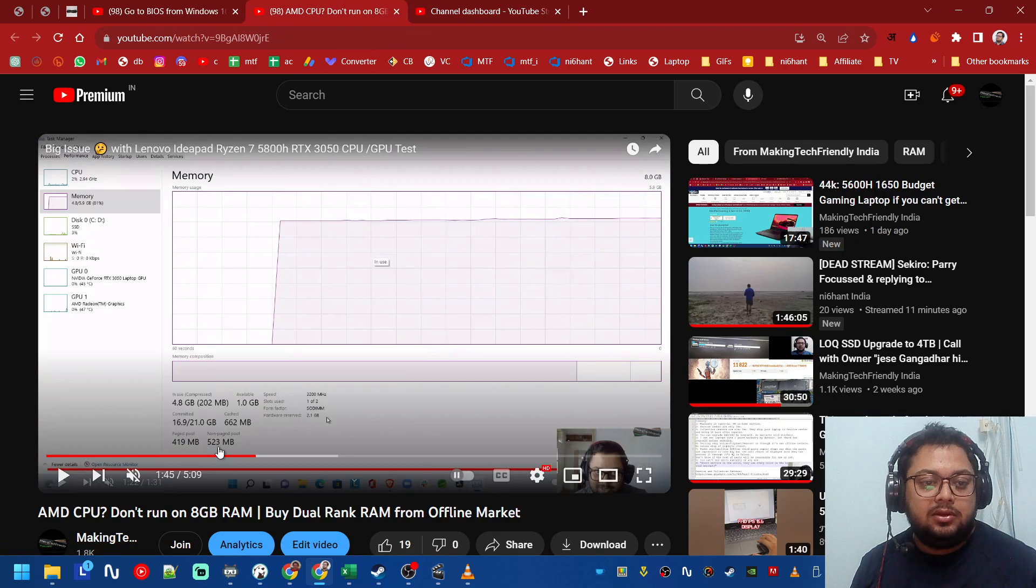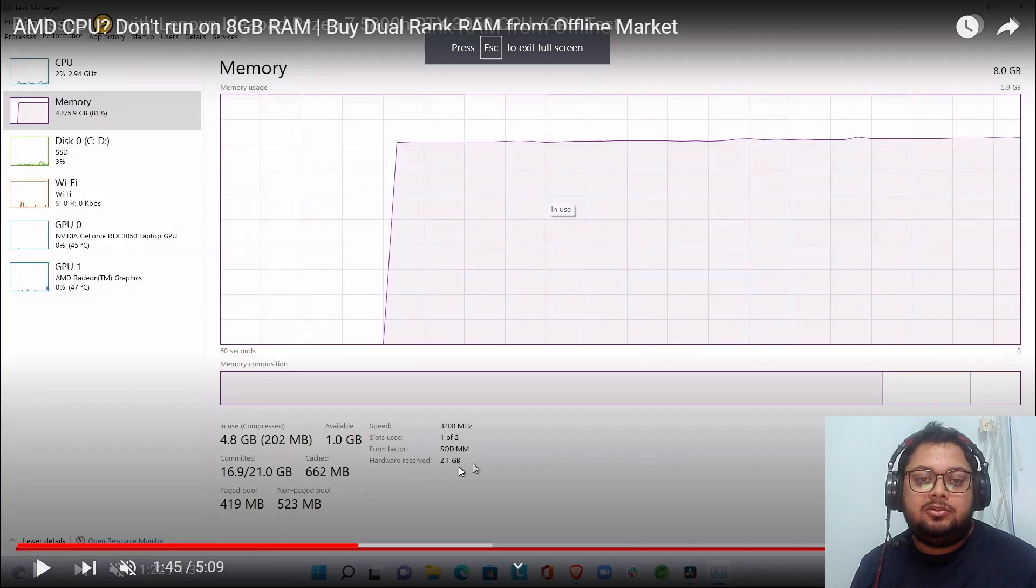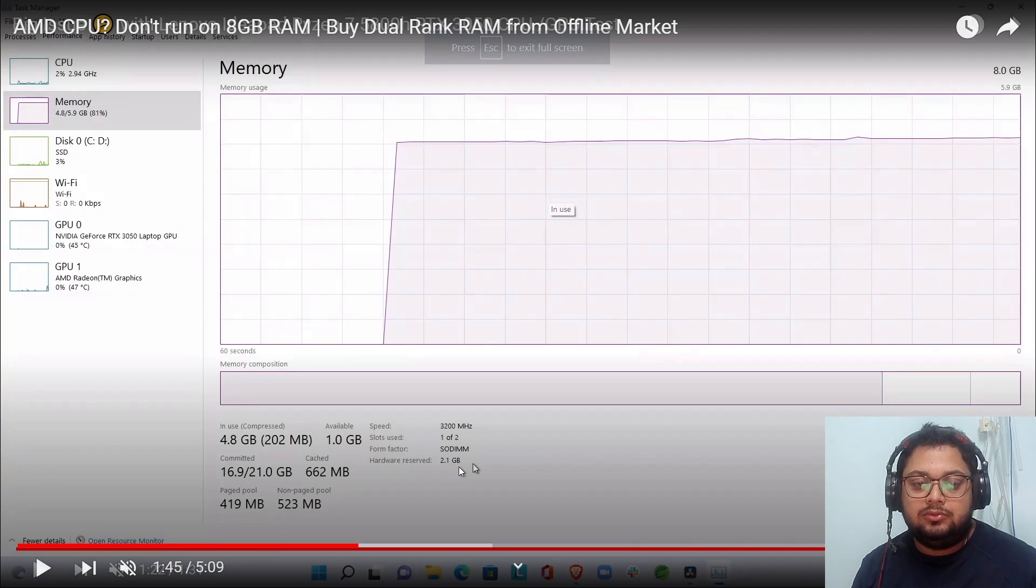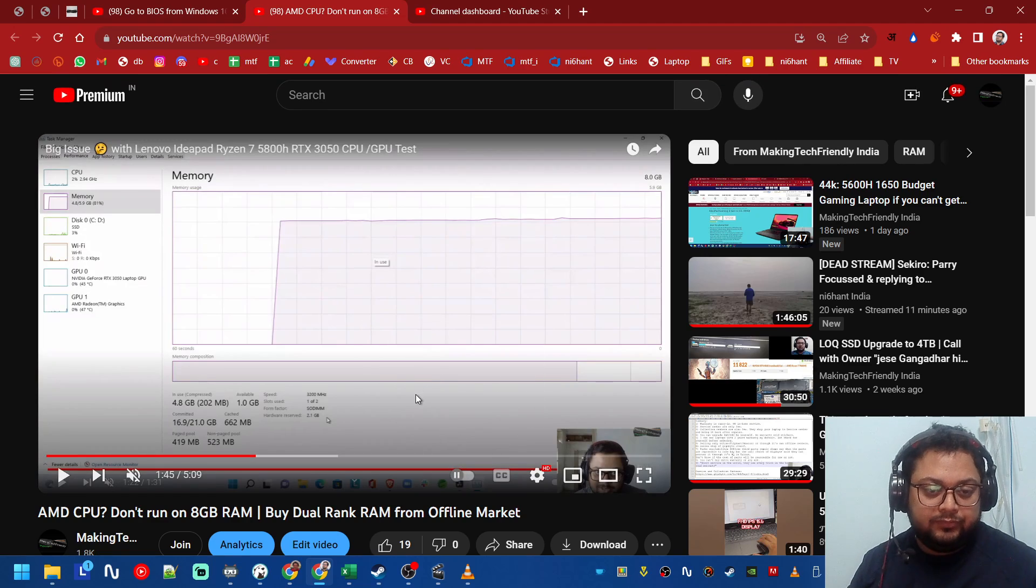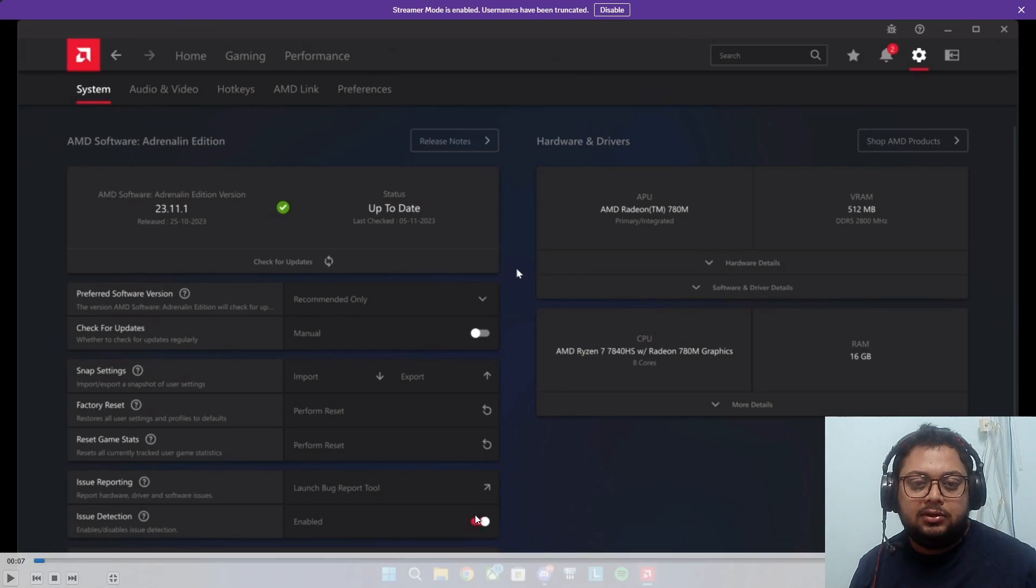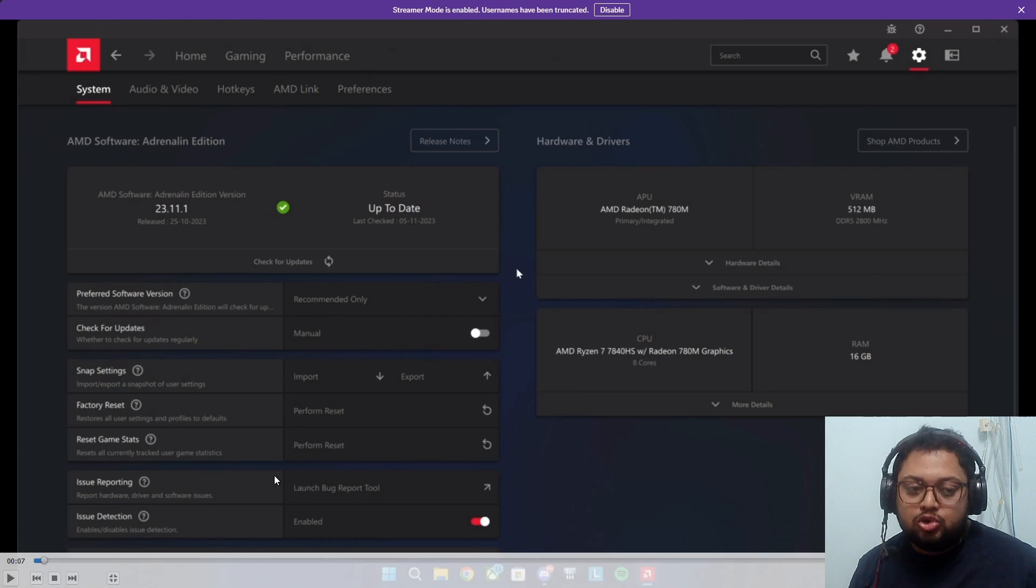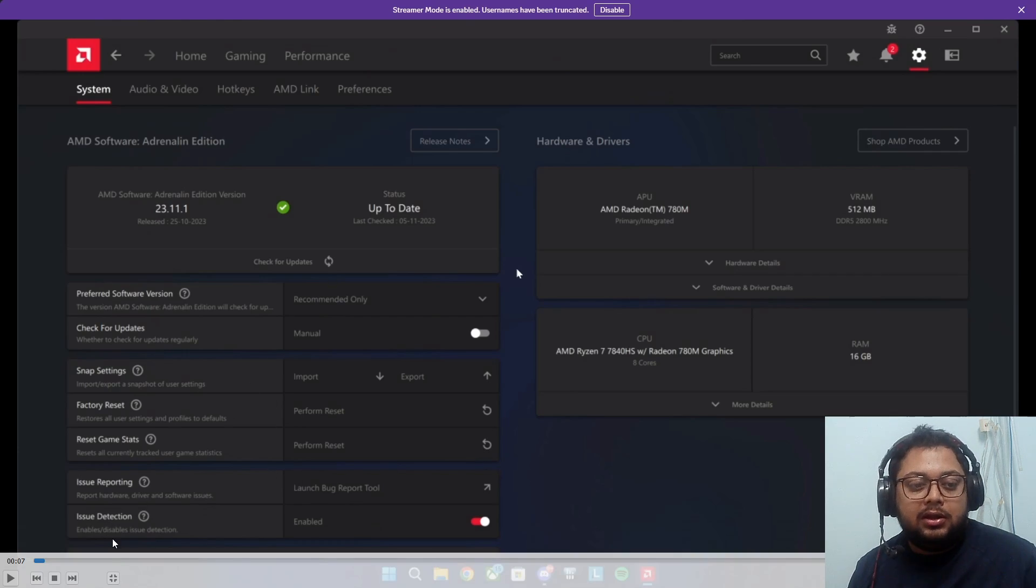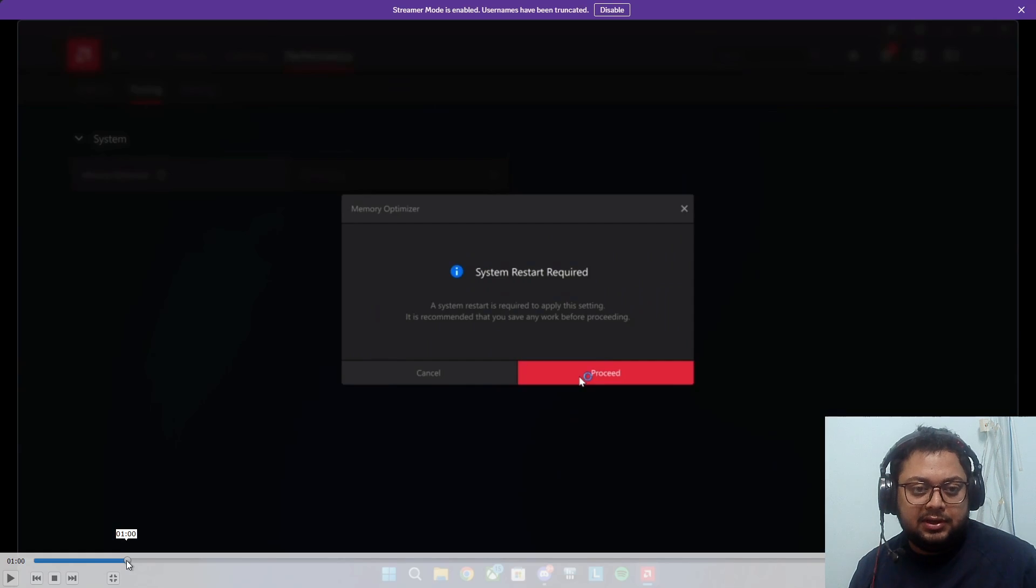you will see that it will start to reserve more than 2 GB, about 2.1 GB for the AMD graphics. Now that should work in theory and it even asks for a restart.